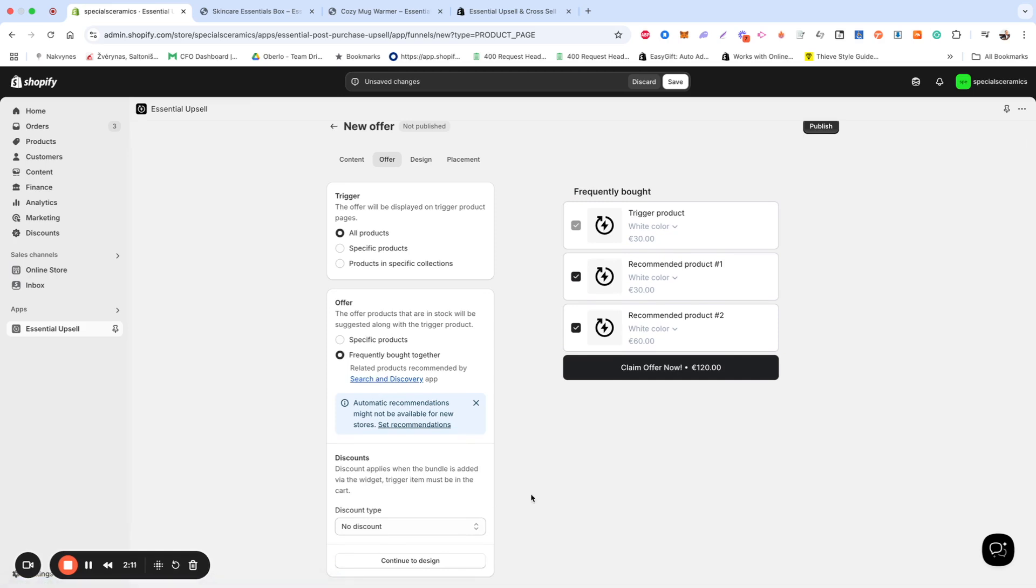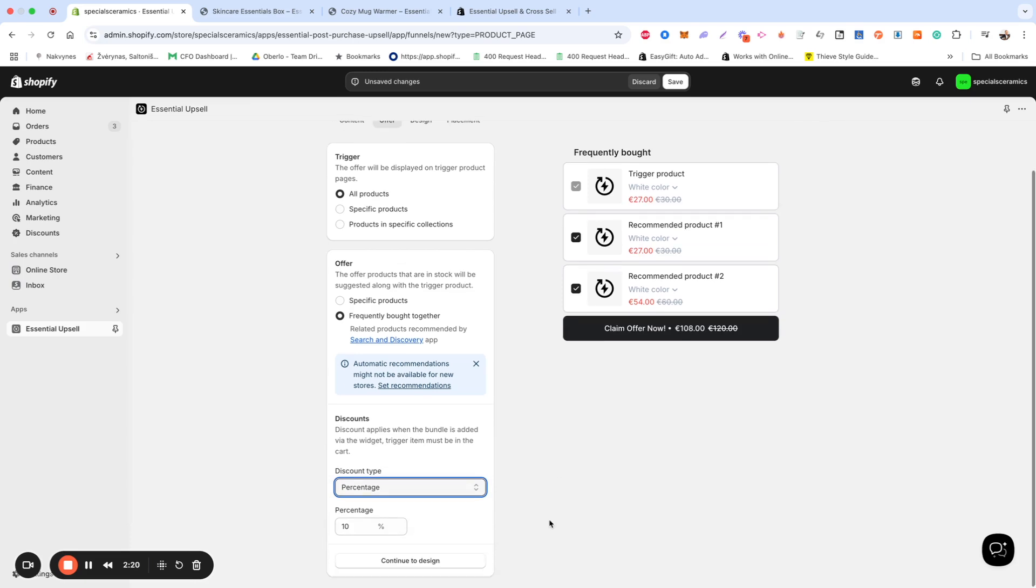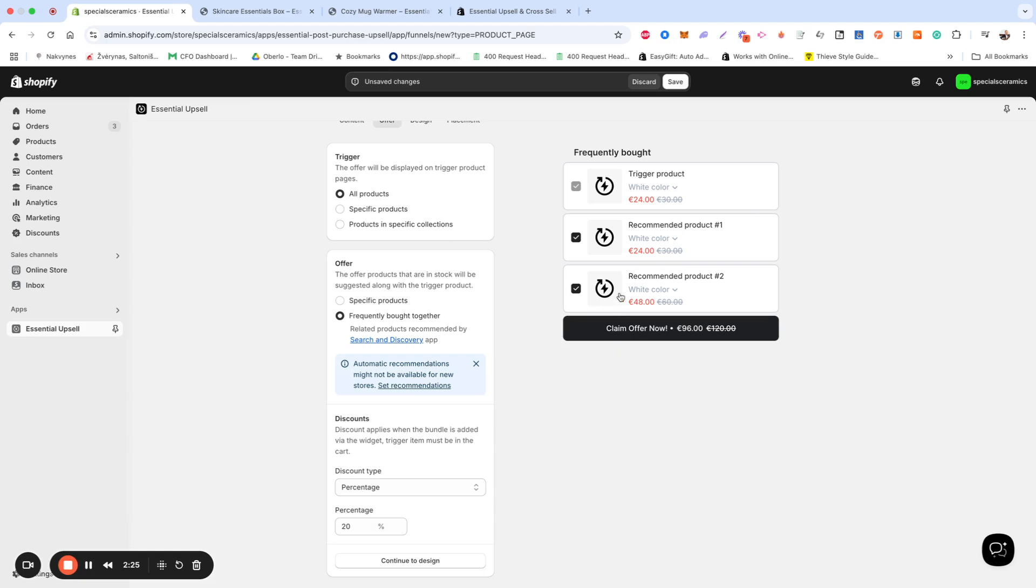If you want to offer an additional incentive, you can automatically apply a discount to the upsell item. This discount can be a percentage or a fixed amount, and you can adjust the value as needed. It's important to mention that the discount will be applied only when the offer product is added via the widget.